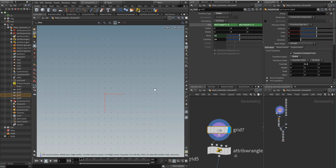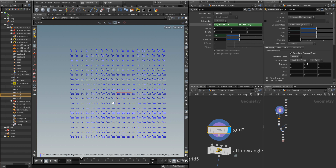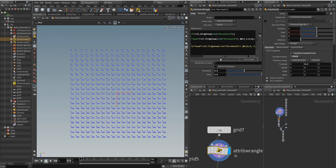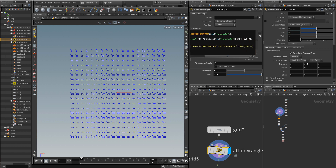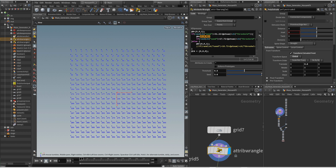Basically I will start from a grid — it is just simple points. What I will do is divide those points using the RAND function inside this node here. As you can see, I am using the RAND function with a seed and with the PTNUM. If it is bigger than the threshold — and the threshold here is 0.5 — then give this point a normal on the positive X axis.